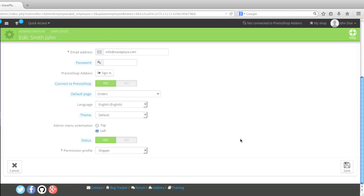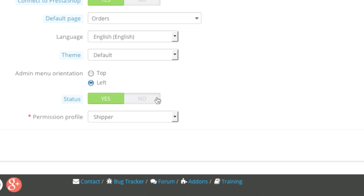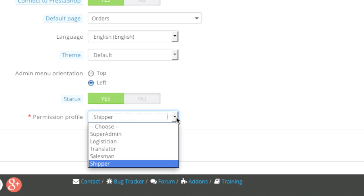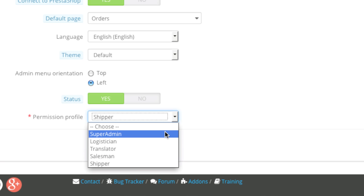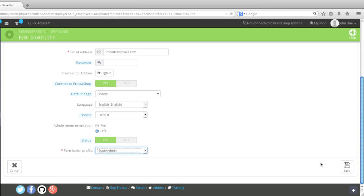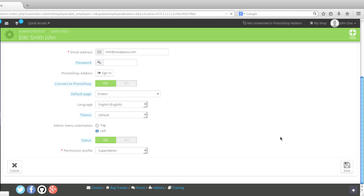For example, I can disable their status if I'd like. But if I want to change their permissions, I can change it here. If I want to give them the same permissions that I have, I choose super admin and click save.